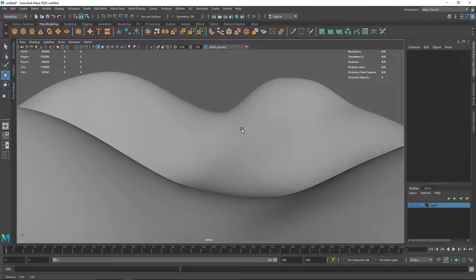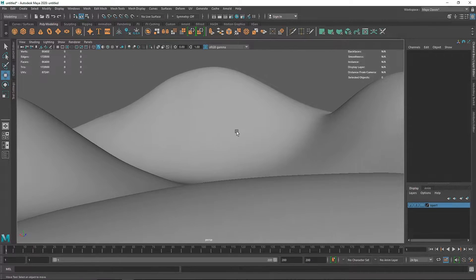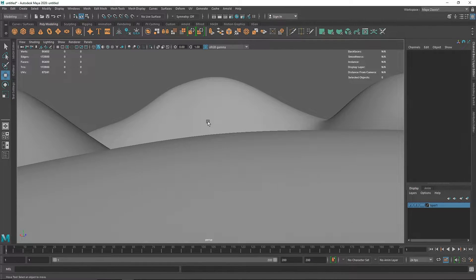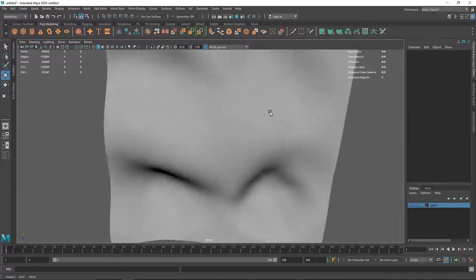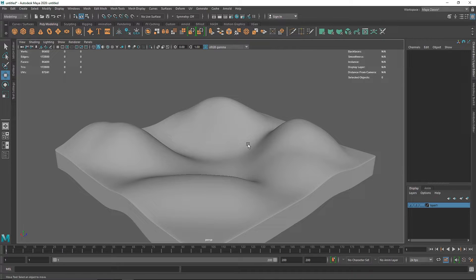Now I have a simple terrain scene I can use to build from. Lattice deformers are great for creating certain kinds of shapes when you are limited with your polygons. I hope you liked the video and found it helpful — thanks for watching.